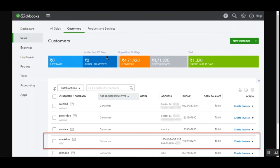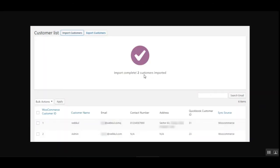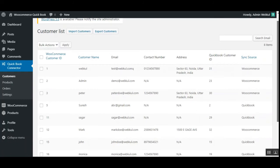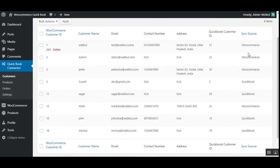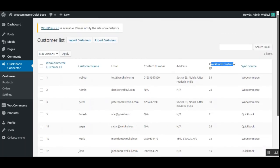The admin can then access the QuickBooks account, go to Sales and then Customers, and find the customer that was exported from WooCommerce into QuickBooks. From there the admin can perform different operations on that customer. For importing customers, tap the Import Customers button; once synchronization completes, you'll see the import has completed and customers have been imported from QuickBooks into your WooCommerce store. The sync source column shows whether the sync direction is WooCommerce to QuickBooks or QuickBooks to WooCommerce, along with the QuickBooks customer ID.